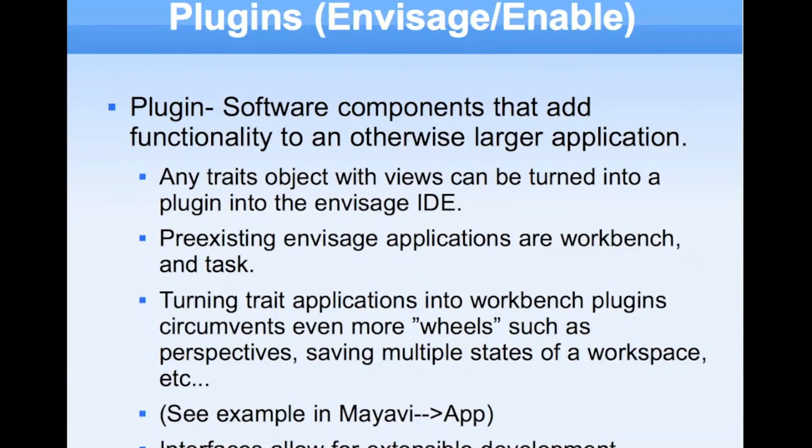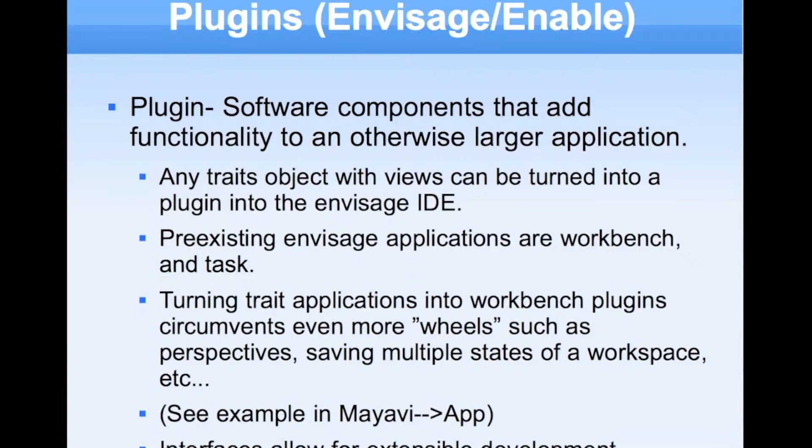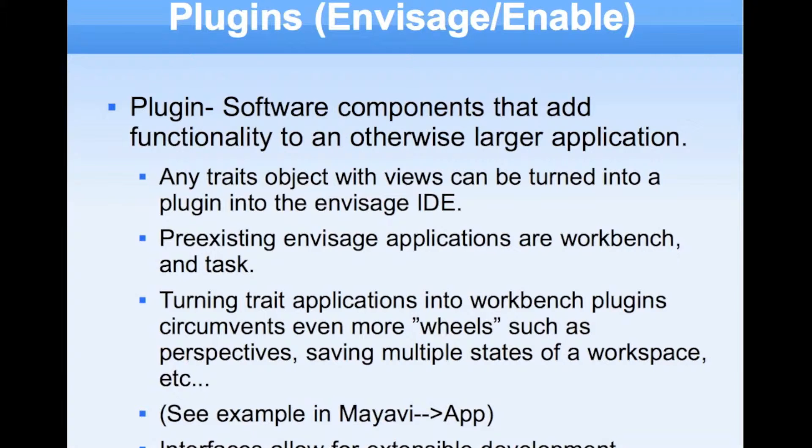We know that, for example, Flash is a plug-in to Firefox, meaning Adobe builds its Flash programs, and then they work within Firefox. Now, the same thing exists in EnThought, and this is Envisage.